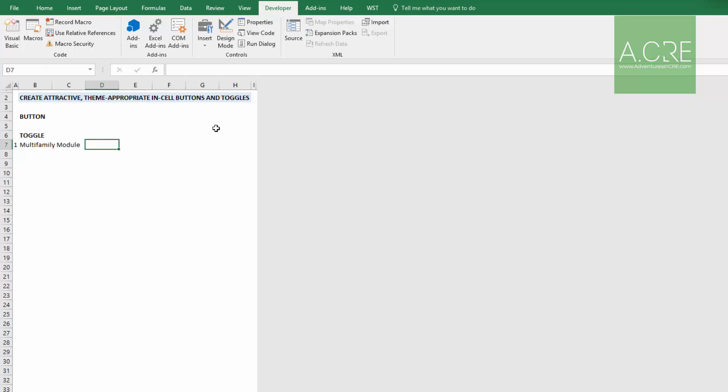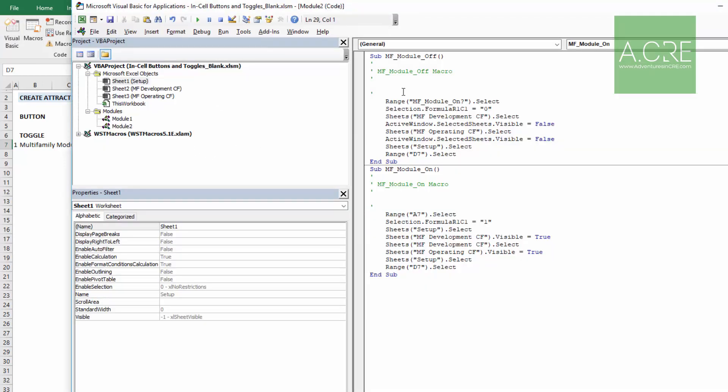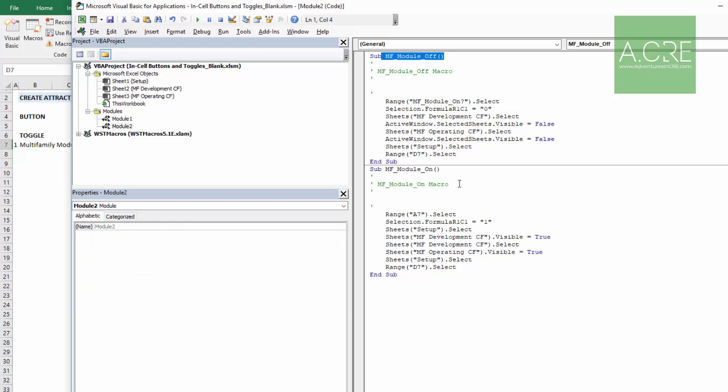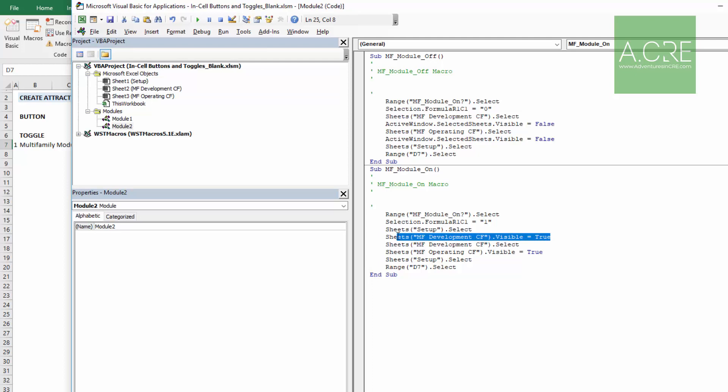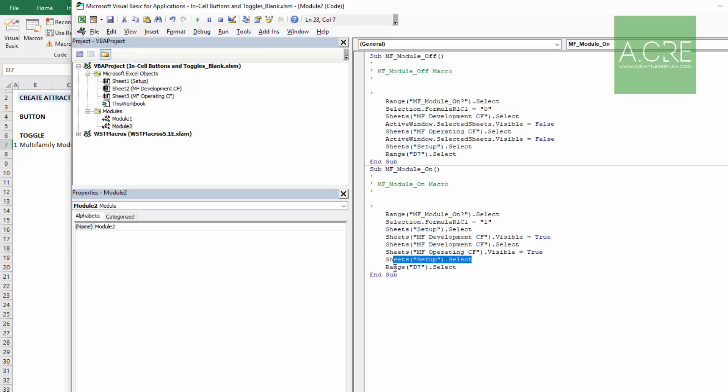And again, now let's go look at this code. Come to visual basic and we see here's our off, now here's our on. And again, we want to change A7 to MF_module_on?. It selects that cell, changes it to one. It then makes the multifamily development cashflow tab visible, then selects that tab, makes multifamily operating cashflow visible, returns to the setup tab, and then goes to range D7. So we have our two macros written.